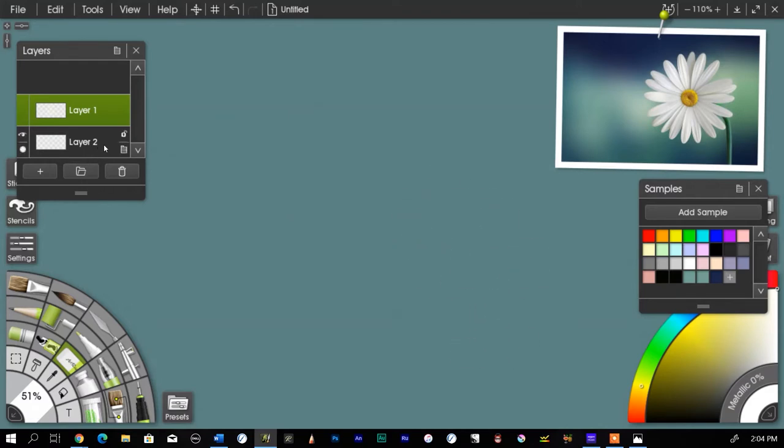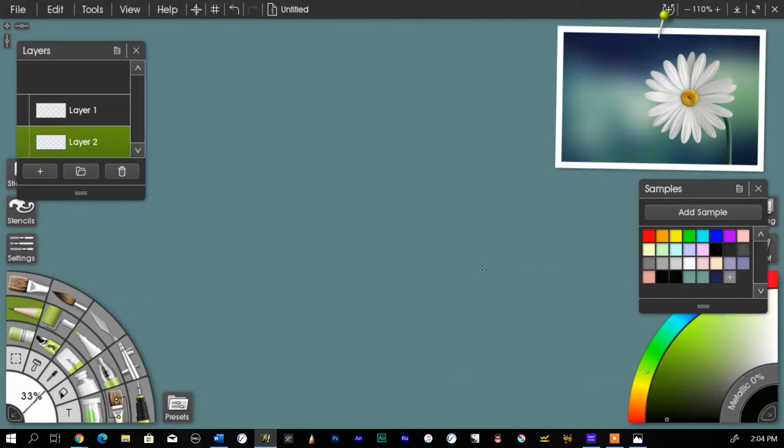And then I'm going to switch over. I'm working with ArtRage digital software in case you're curious. But you can do this again with regular pastels, pastel pencil, or a mixture of both.